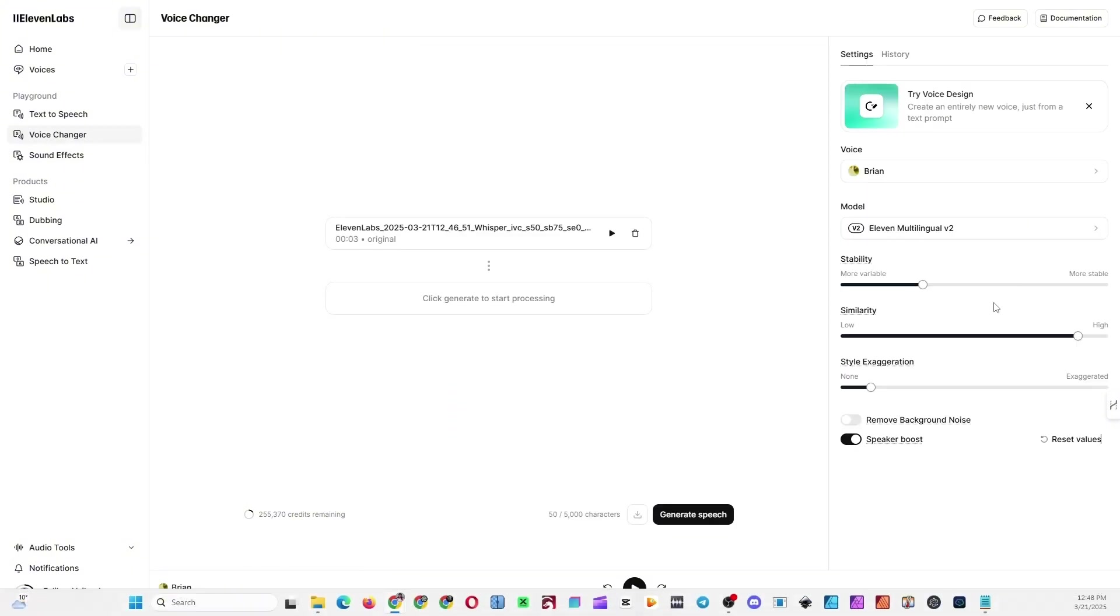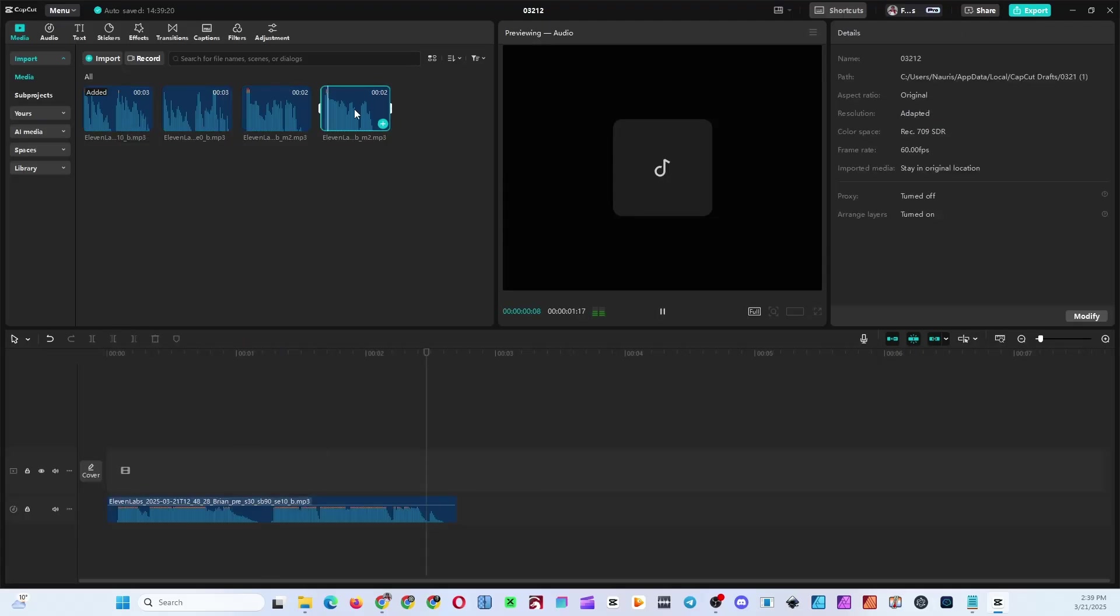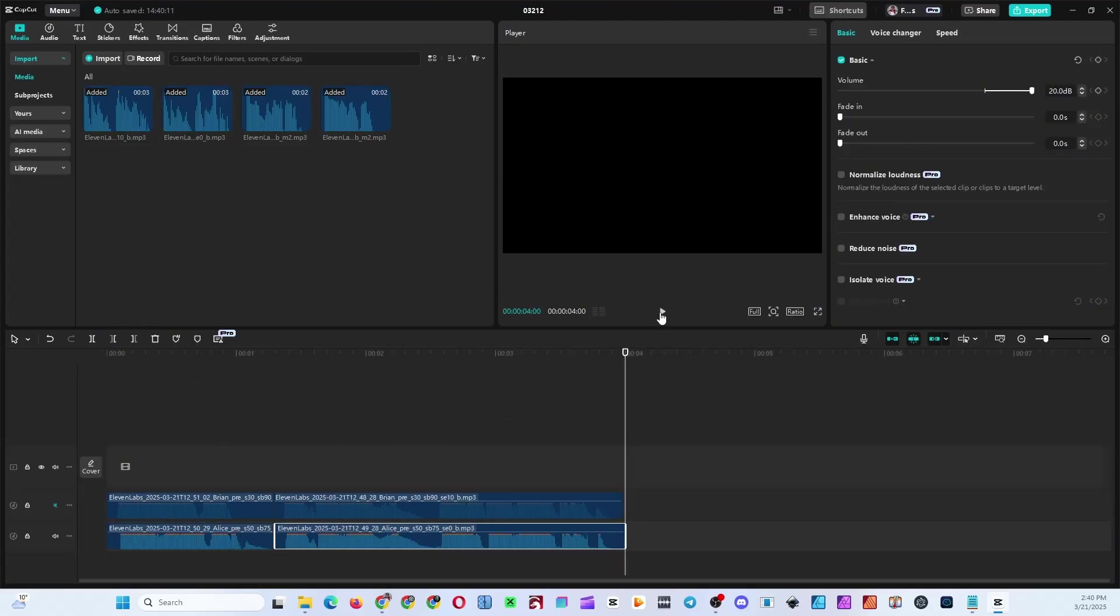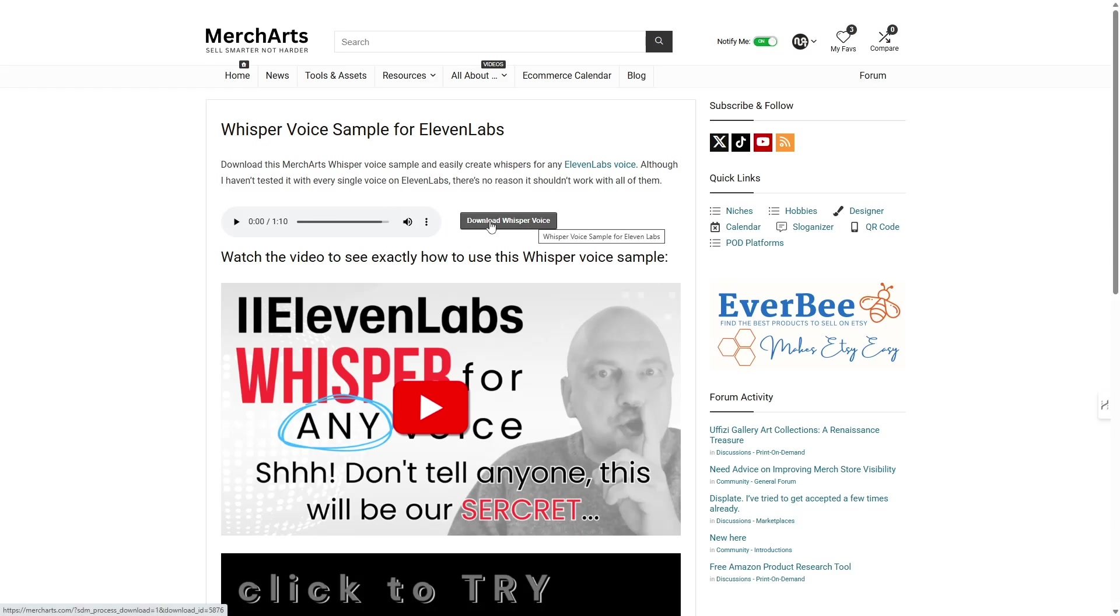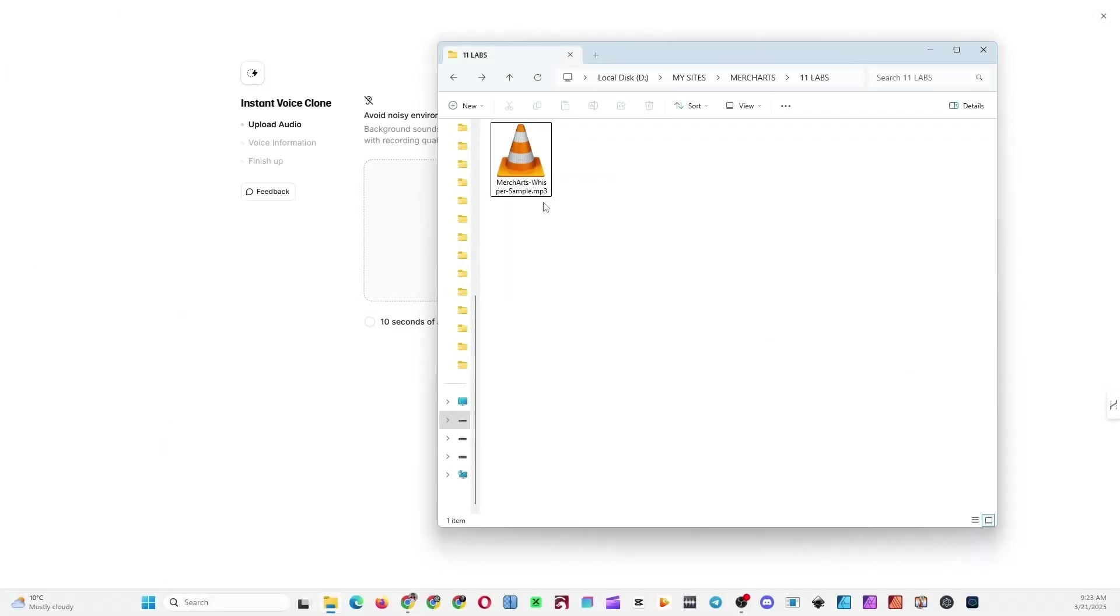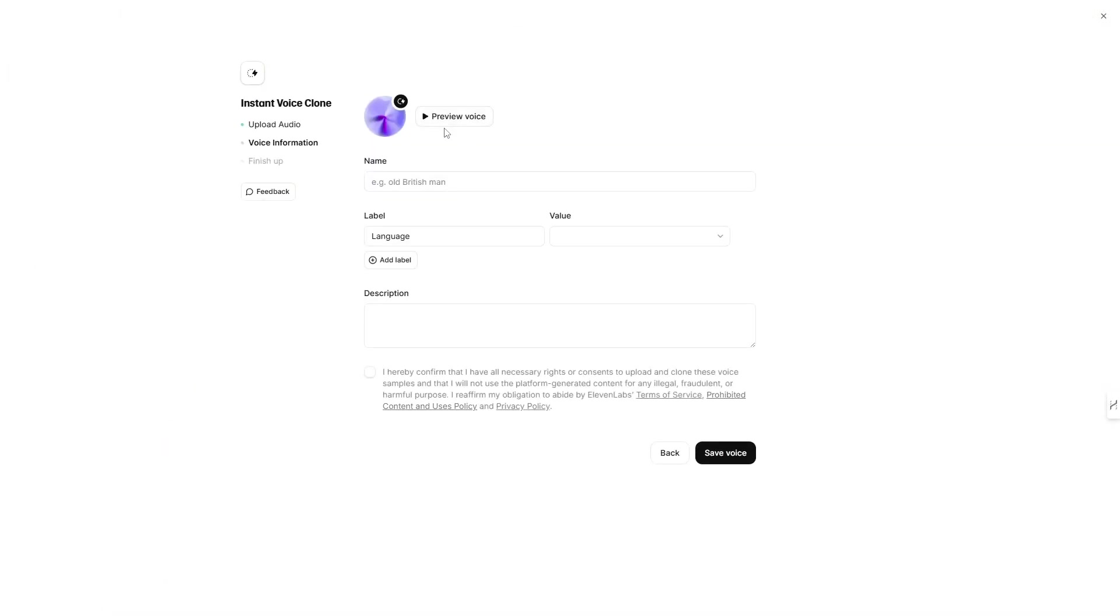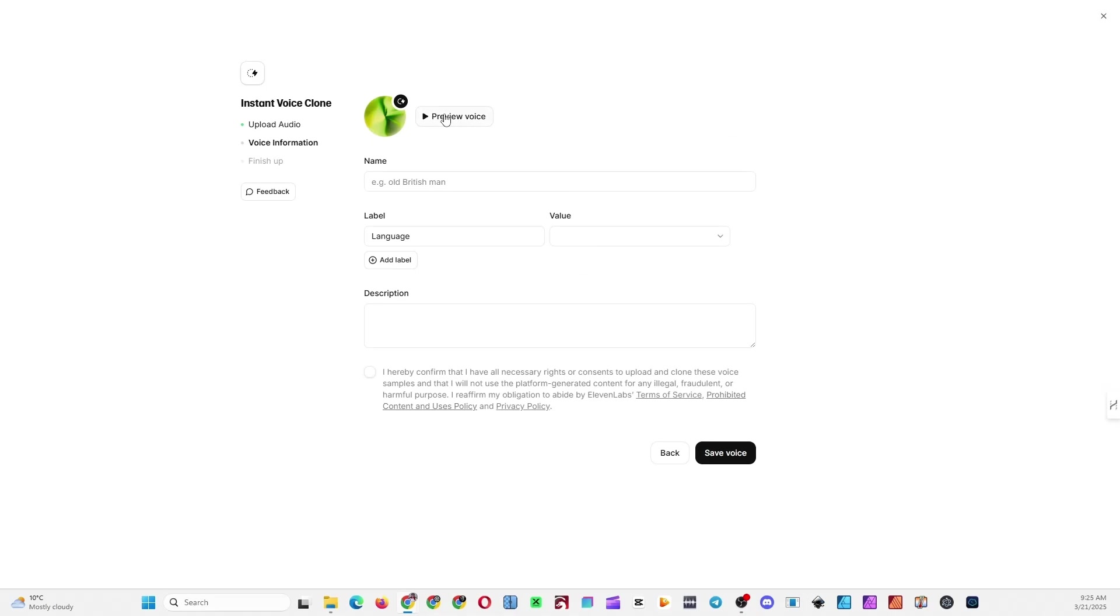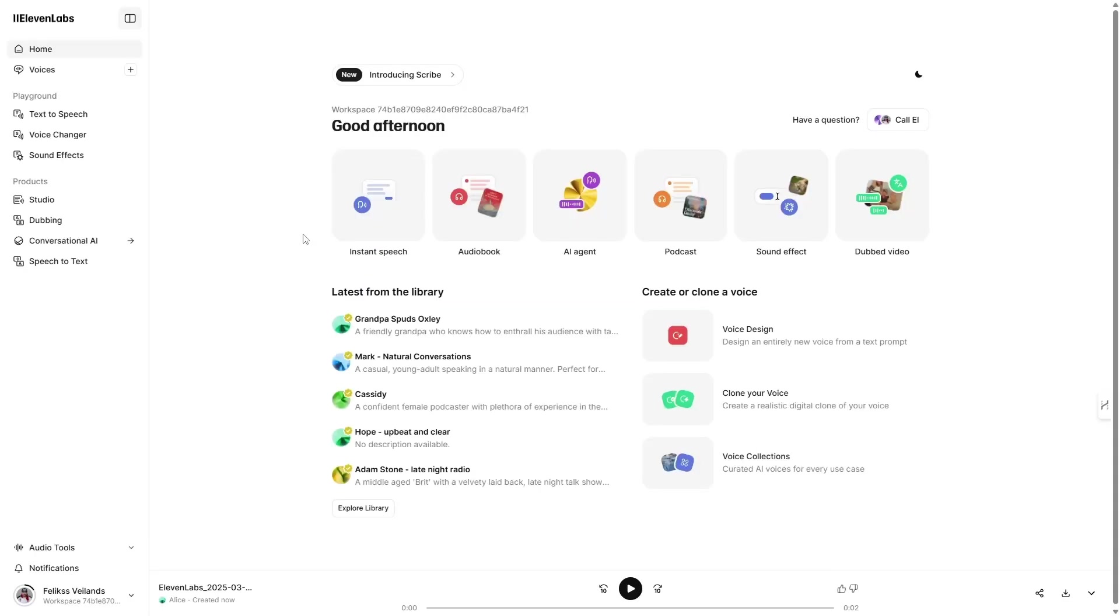In today's video, I'll show you exactly how to use Eleven Labs to create realistic whisper voices from practically any voice available, even your own. Stick around, because I'm going to walk you through each step so you can easily make unique, professional-sounding whisper voices today.